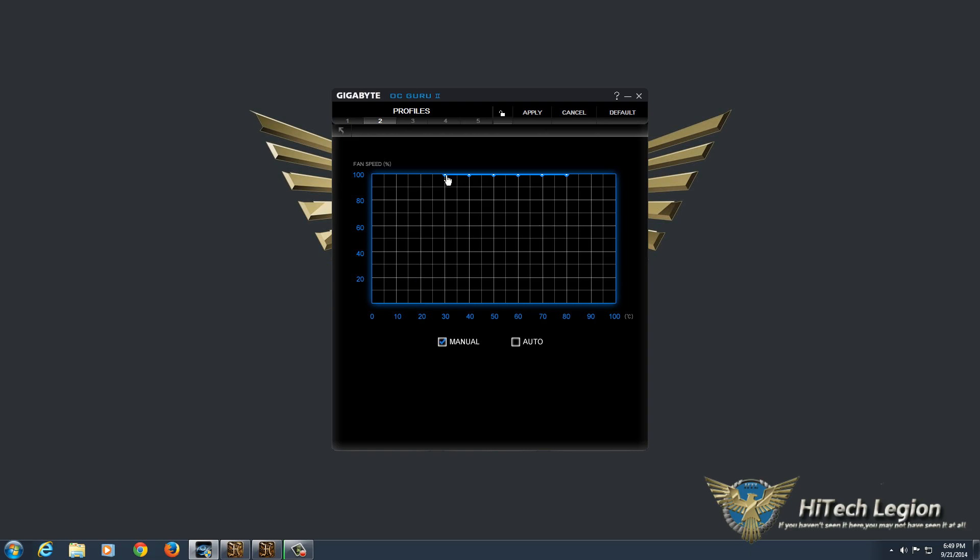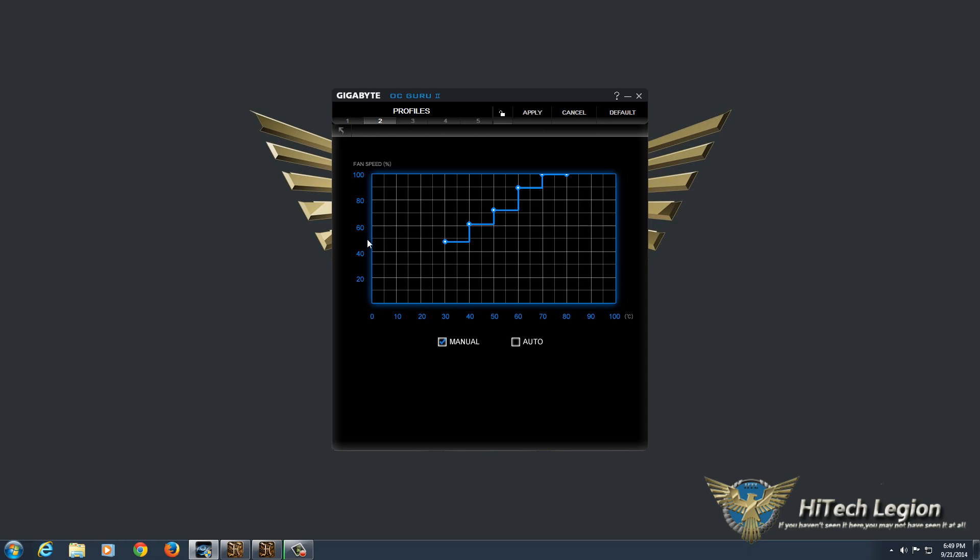I actually had already built a custom fan profile that adjusted everything to 100% to see how loud these fans were. But you can just click these different little boxes, round dots, and adjust the fan profile to the percentages that you want based on what temperature the card is getting to. So in this case, at 30 degrees, the fan speed will crank up to roughly 50%.